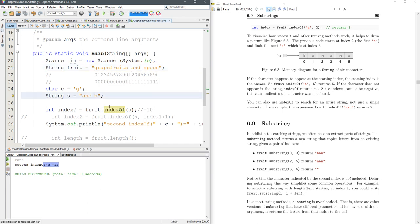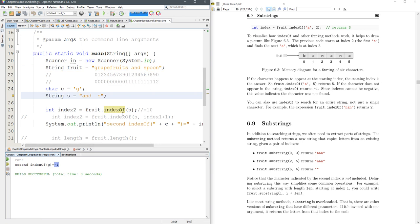And again, if you put something that's not in there, it's going to tell you again, negative one. And you can find the second occurrence. You could find the third occurrence by just doing index three, et cetera, et cetera.